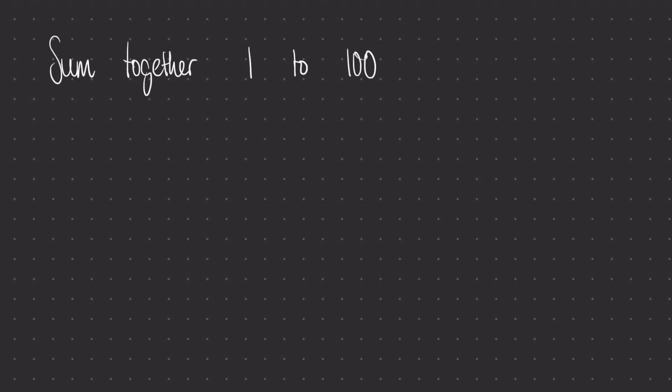We're going to start off by thinking about this problem, where we're asked to sum together all of the counting numbers 1 to 100, so that's 1 plus 2 plus 3, all the way up to plus 99 plus 100. Now of course we could sit down and type all of these numbers into our calculator, or do it by hand, that'll be even longer, but we're going to find a smarter way of doing this.